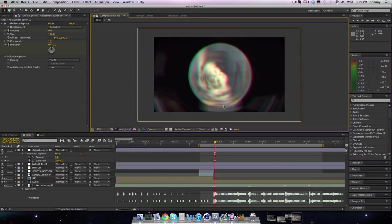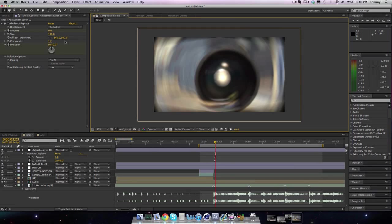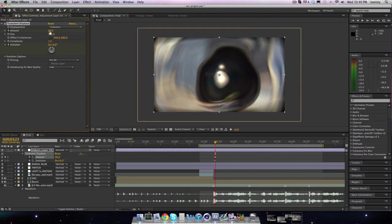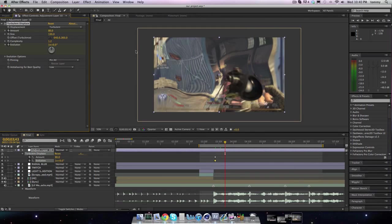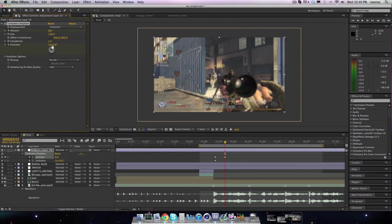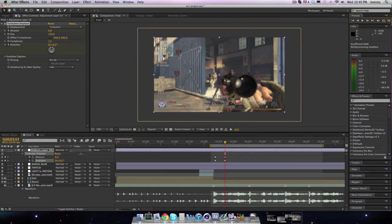So we'll go right before he unscopes. Then we'll go forward and change the amount to like 50 — maybe 80. 80 should be fine. We'll have the evolution at 1. Then we'll go forward 20 frames, bring that to zero, and bring all values to zero. Just to RAM preview — this is what it's gonna look like. It's gonna have a little wiggle to it.